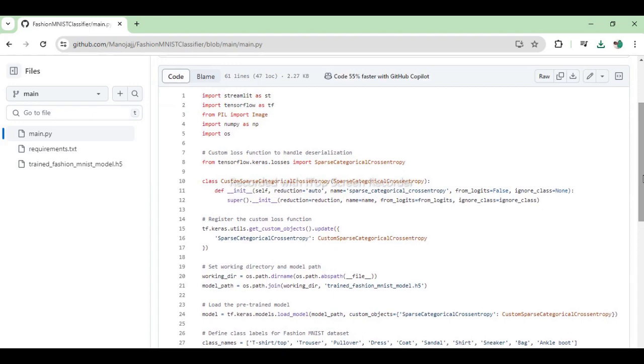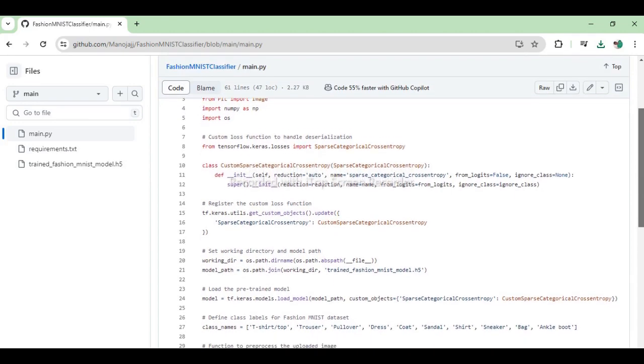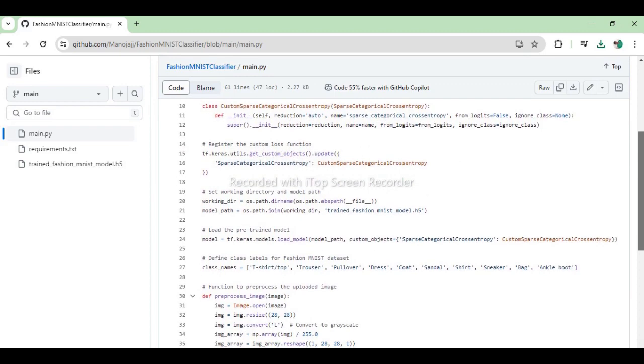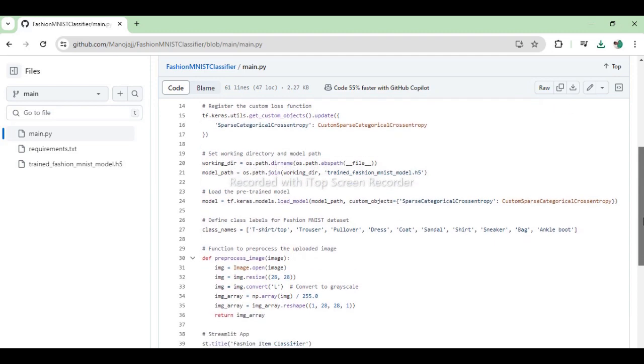This code sets up a Streamlit web application to classify fashion items using a pre-trained TensorFlow model. It starts by importing necessary libraries: Streamlit for the web interface, TensorFlow for the model, PIL for image processing and NumPy for numerical operations. A custom loss function class is defined to handle deserialization issues which is then registered with TensorFlow.